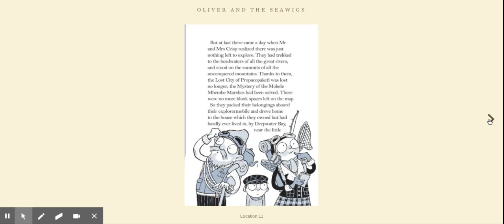But at last, there came a day when Mr and Mrs Crisp realized there was just nothing left to explore. They had trekked to the headwaters of all the great rivers and stood on the summits of all the unconquered mountains. Thanks to them, the lost city of Proper Copper Kettle was lost no longer. The mystery of the Mekele and Bembe marshes had been solved.